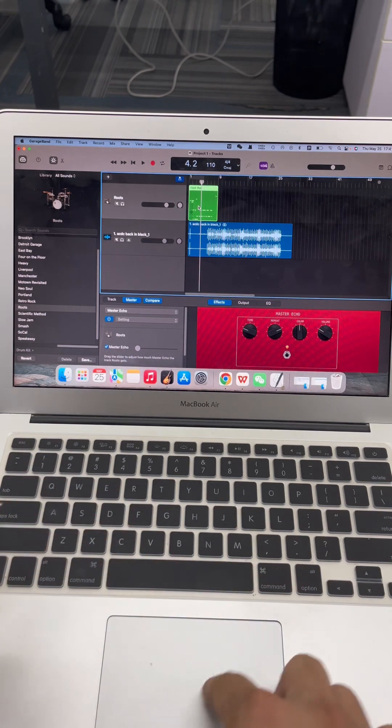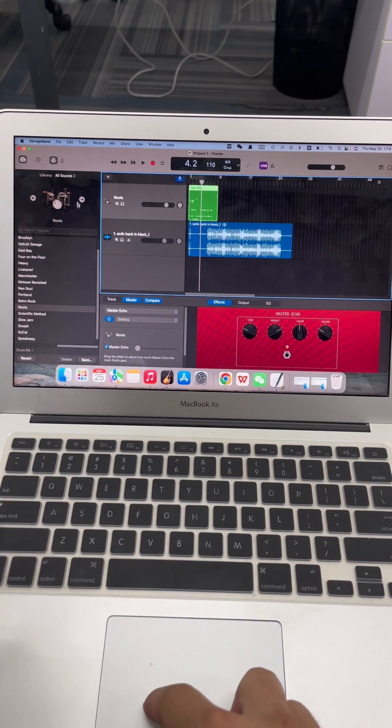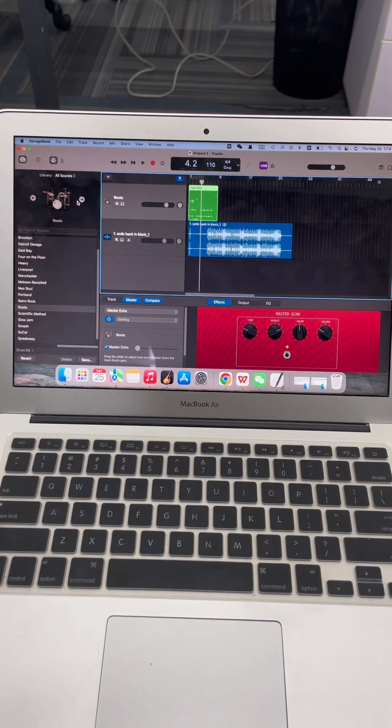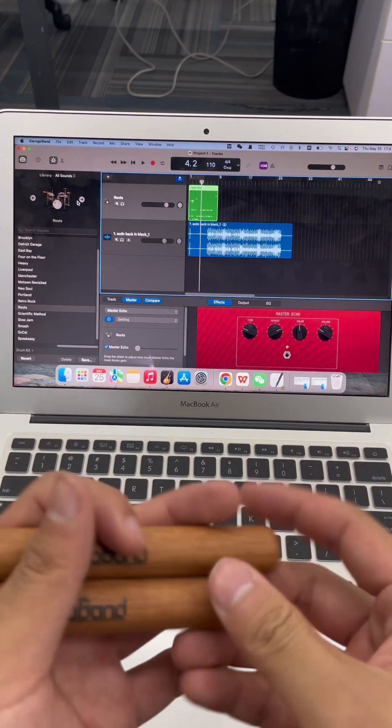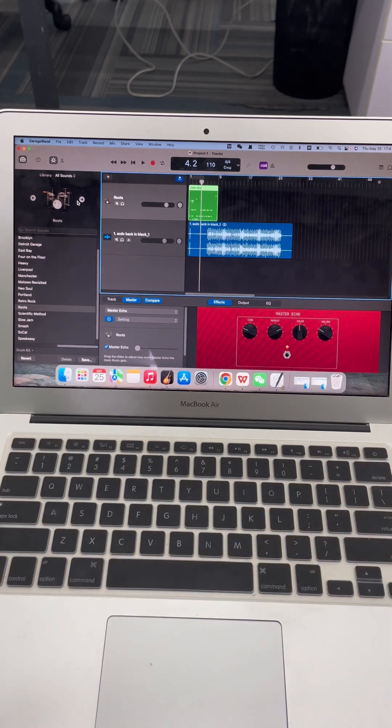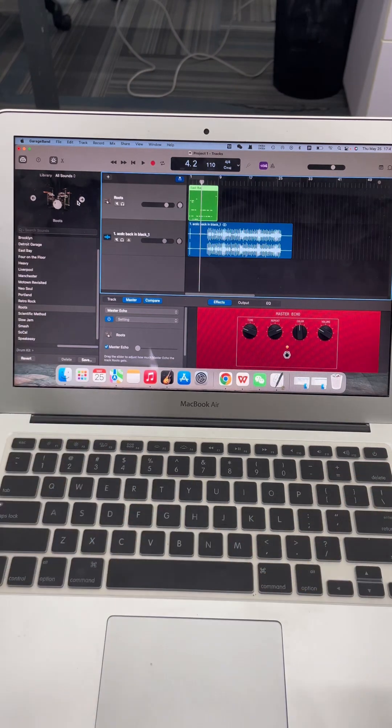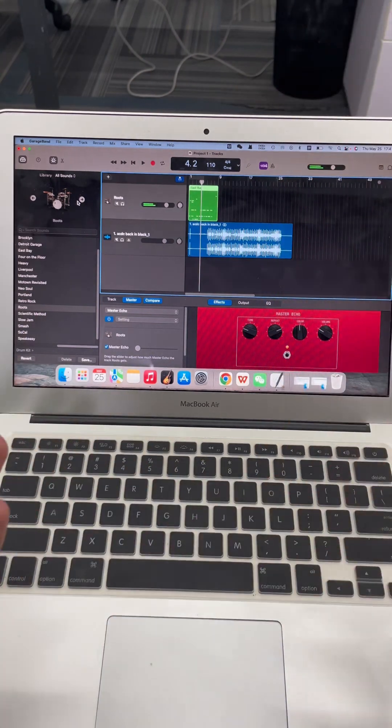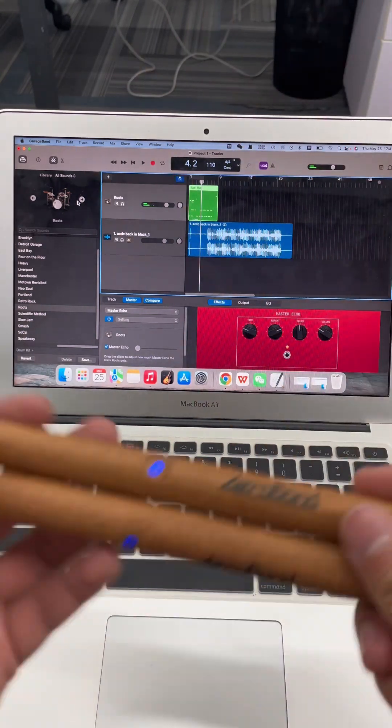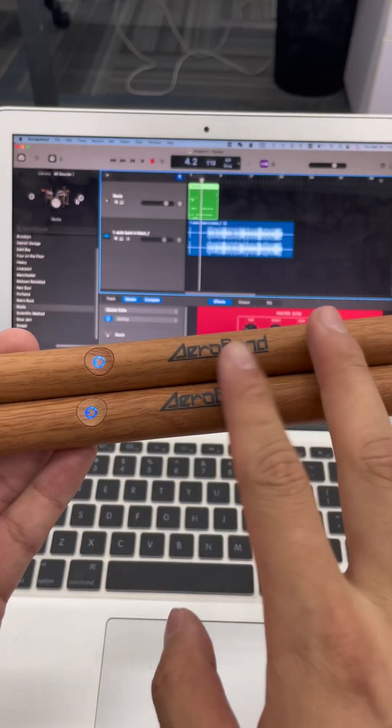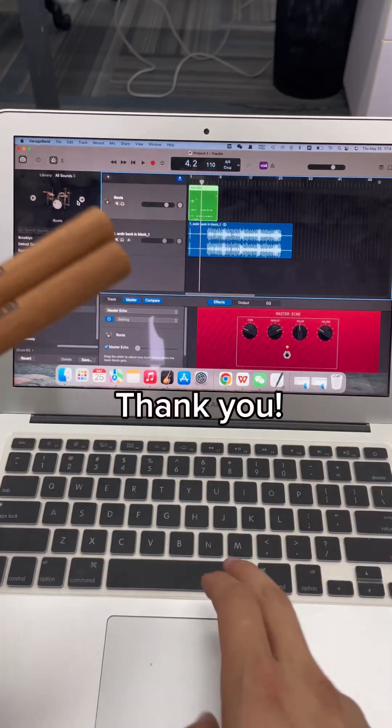So that's it. If you want more information about using this, just subscribe to my channel and I will give you more explanation about how to use the Aeroband pocket drum.